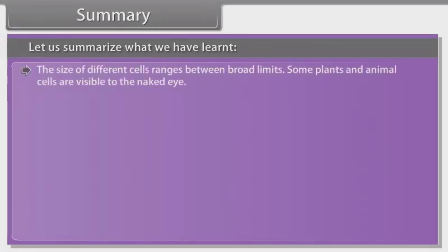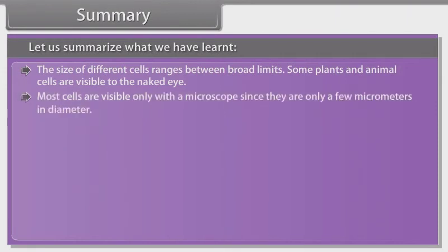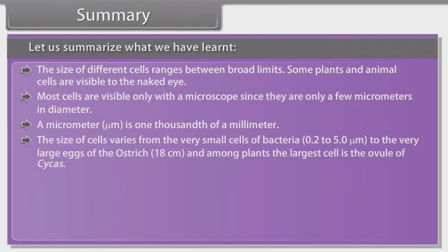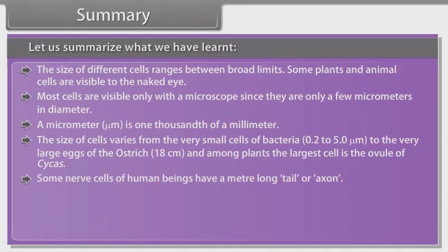The size of different cells ranges between broad limits. Some plant and animal cells are visible to the naked eye. Most cells are visible only with a microscope since they are only a few micrometers in diameter. A micrometer is one thousandth of a millimeter. The size of cells varies from the very small cells of bacteria, 0.2 to 5 micrometers, to the very large eggs of the ostrich, 18 centimeters. Among plants, the largest cell is the ovule of cycas.